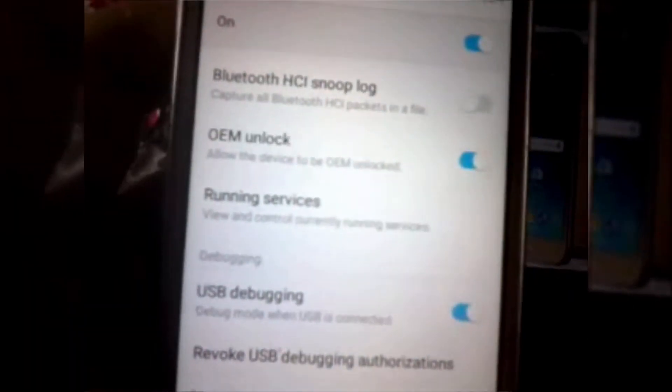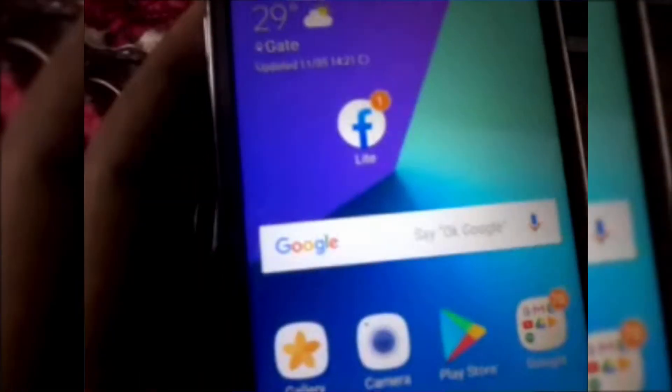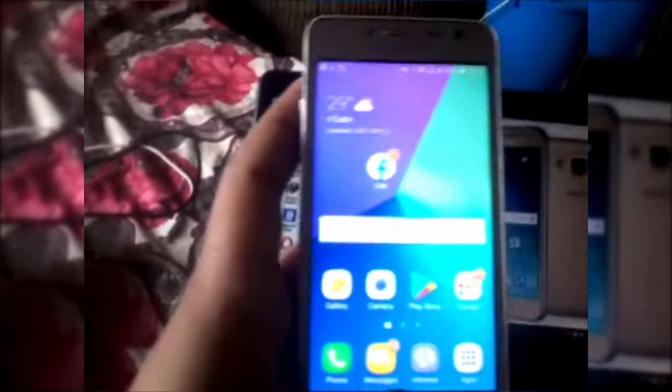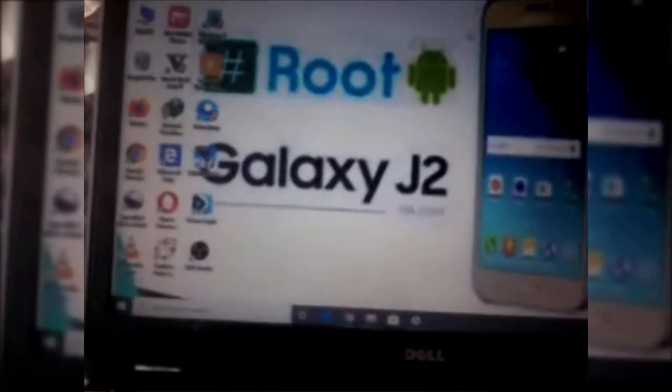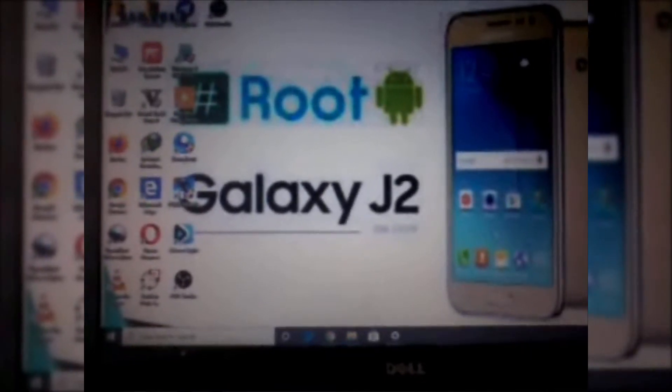Now we are heading towards the computer or laptop, whatever you use — that doesn't matter, but you have to have a computer. In the computer, go to Odin, where you have downloaded it. You may put your Odin then download it anywhere. From there just pick it up and open Odin — click on the option and accept, and then you can see Odin has been opened.